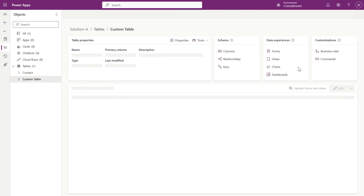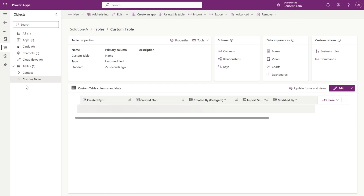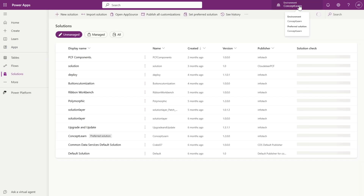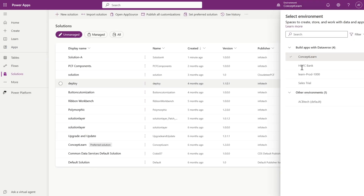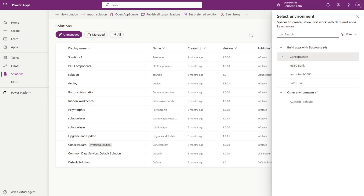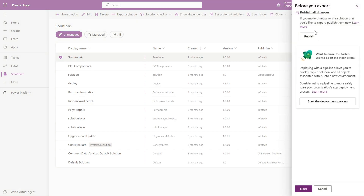Now as you can see, we are in the Concept Learn environment, and I have added the Contact entity and created one custom entity called Custom Table. What I will do is export it as a managed solution. I have several different environments — for example, the SDFC Bank environment — where I will import that managed solution. But first, I will export it here and publish all the changes.